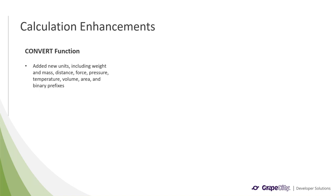The other function we enhanced was the convert function, which we simply added new units to. These units include weight, mass, distance, force, pressure, temperature, volume, area, and binary prefixes.